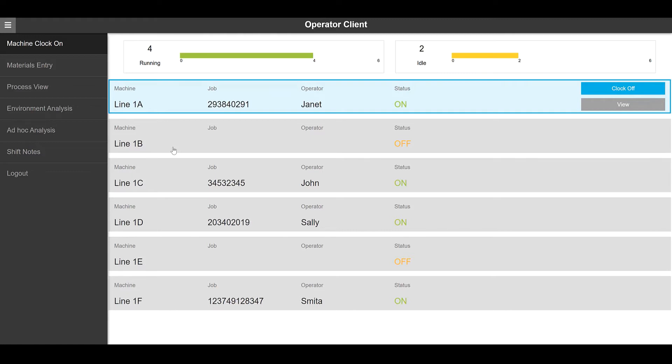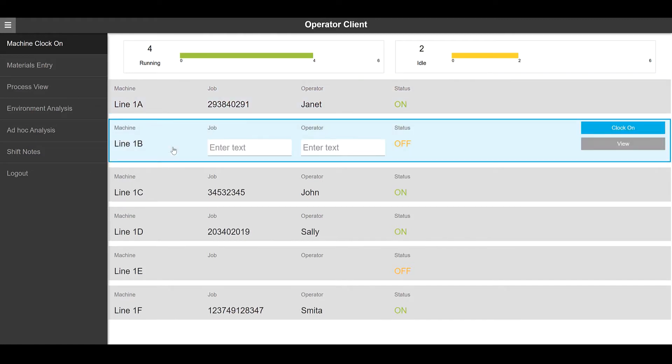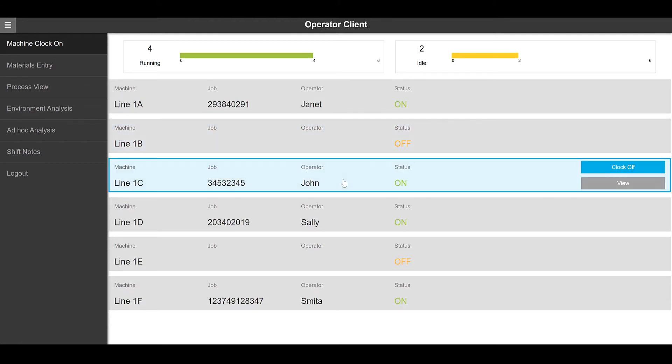In this first example we have an Operator's Client. You can see some of the machines listed and the user has the ability to clock on or off within the manufacturing process.